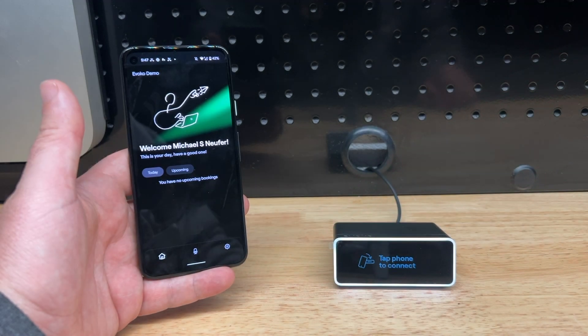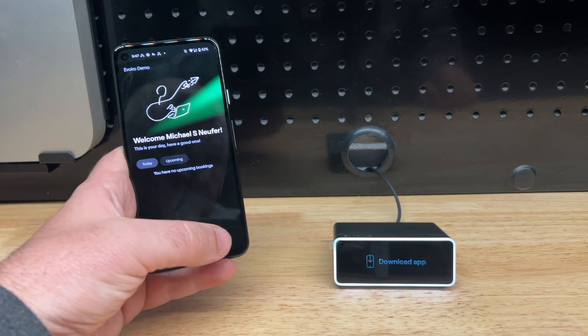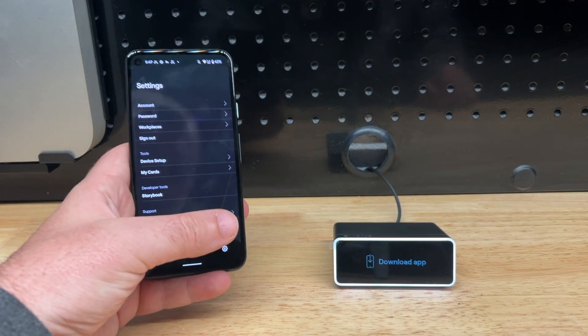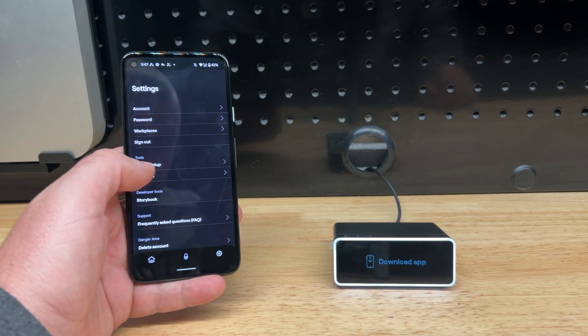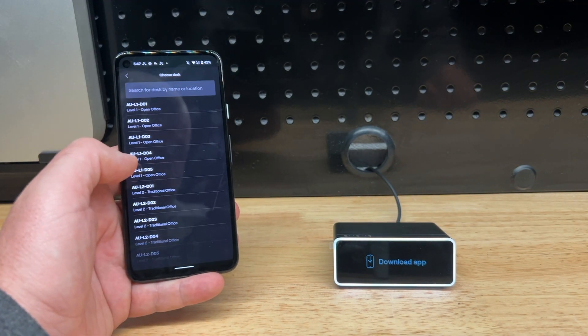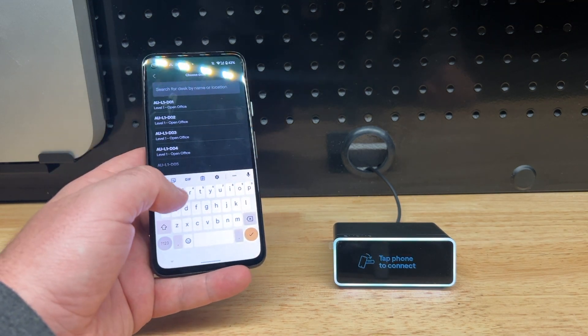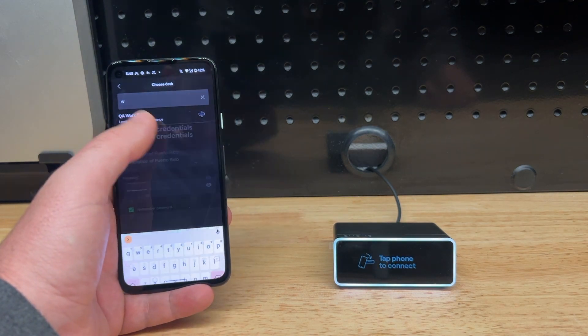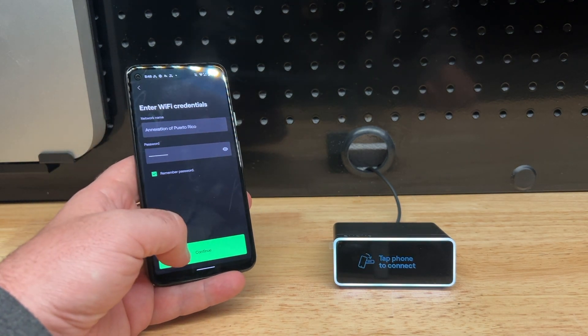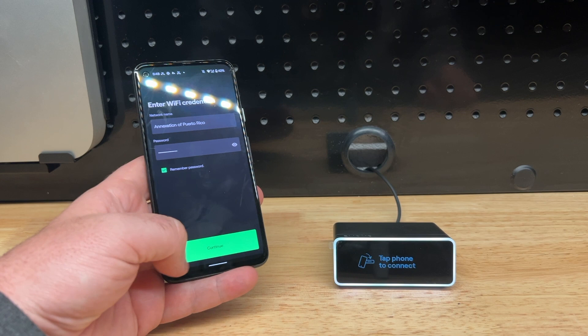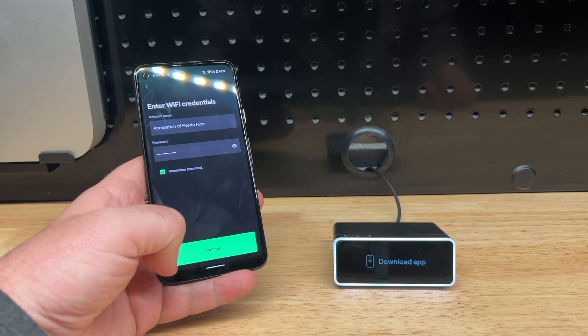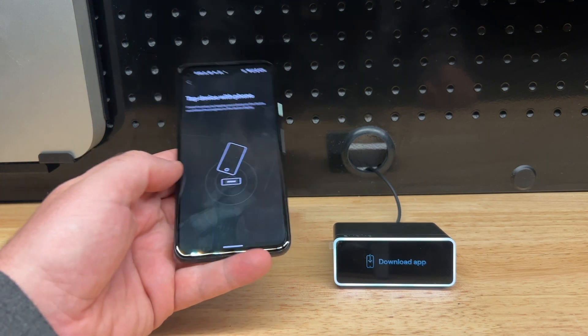Hello everyone. Let's navigate to the Tools section here under Device Setup. We can find the desk we want to claim by using the name. We can also enter the Wi-Fi credentials for the device to get on the network.